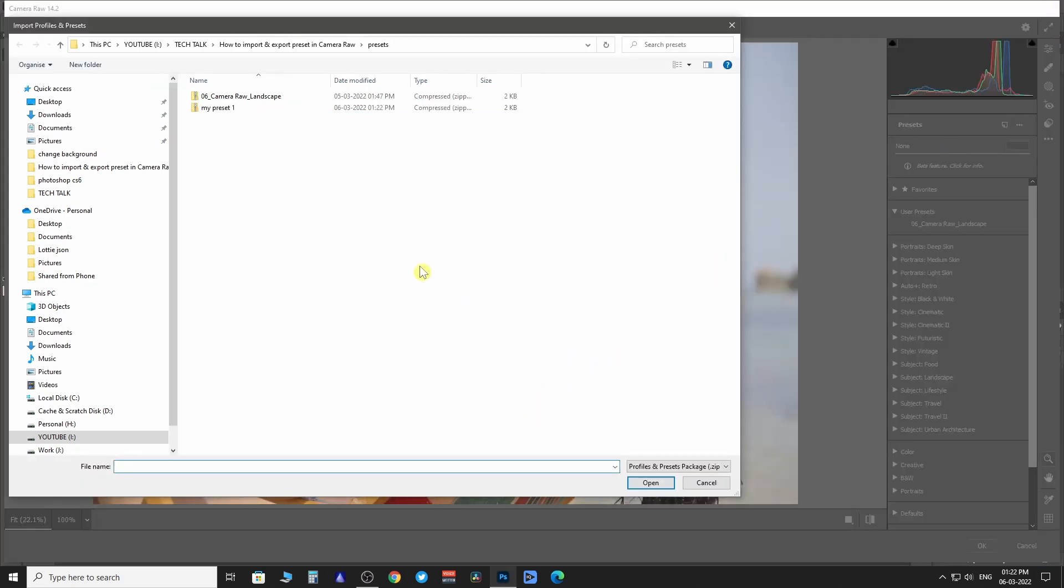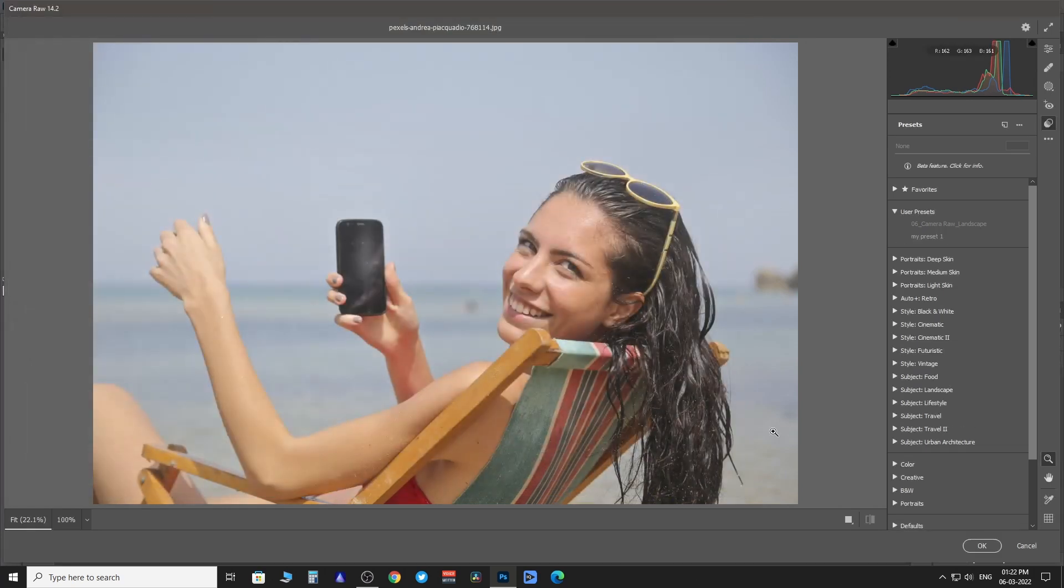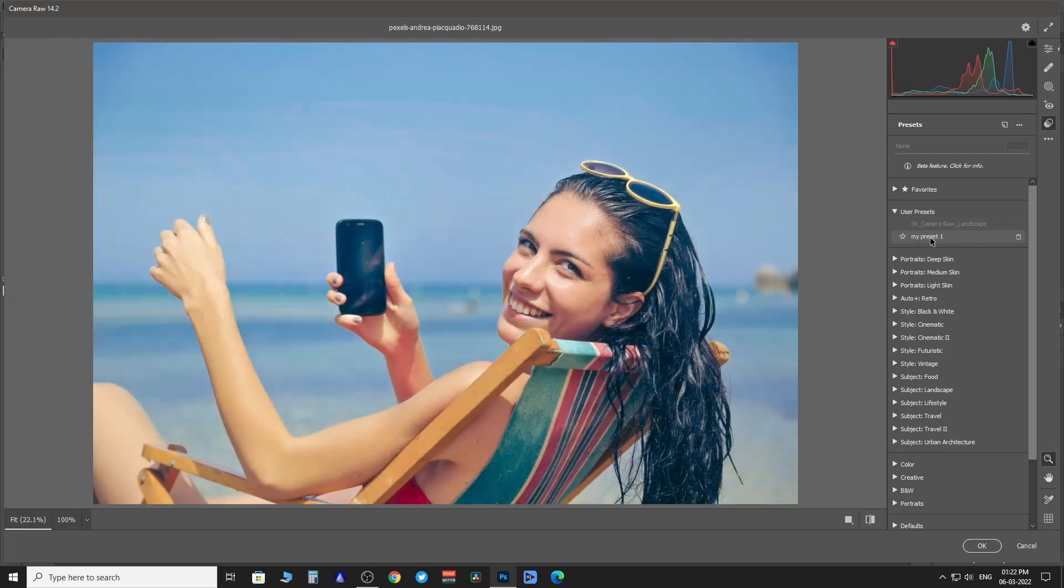Then we are going to add the .zip file here. Your preset has been added here.